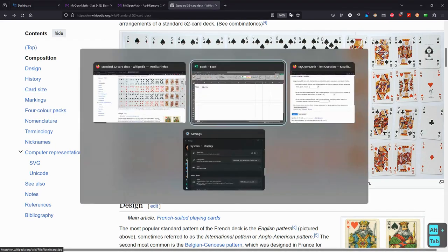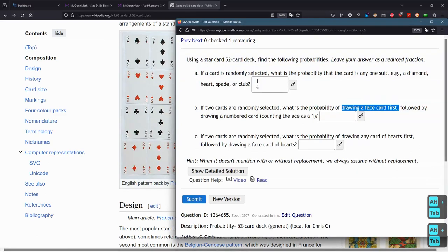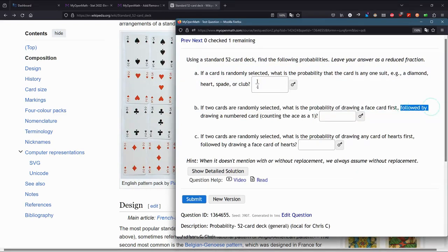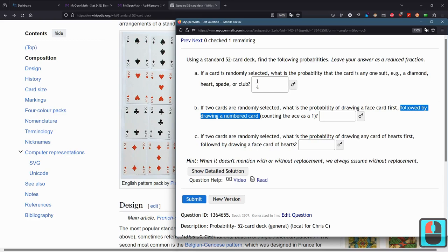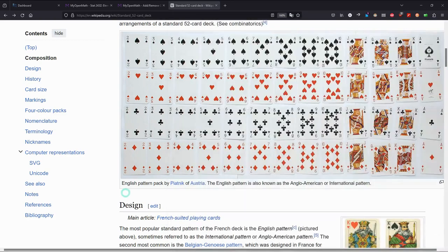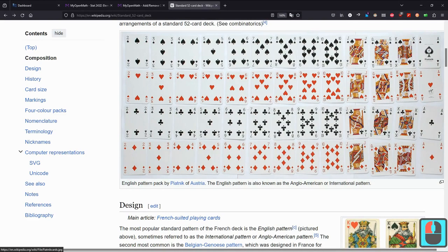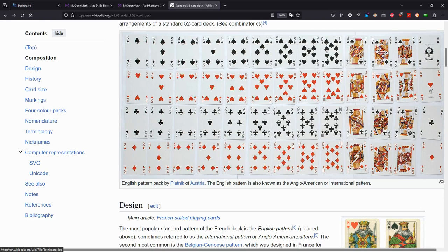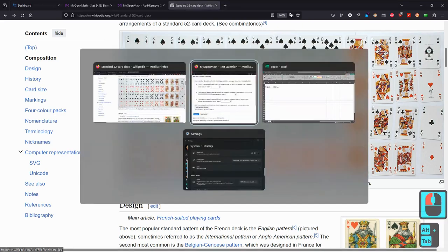Now the rest of the question, followed by drawing a numbered card. How many numbered cards are there? We count the ace as a one. So there's ace, 2, 3, 4, 5, 6, 7, 8, 9, 10. There's 10 numbered cards for each suit. So four suits, 10 numbered cards. There's 40 numbered cards in the deck.